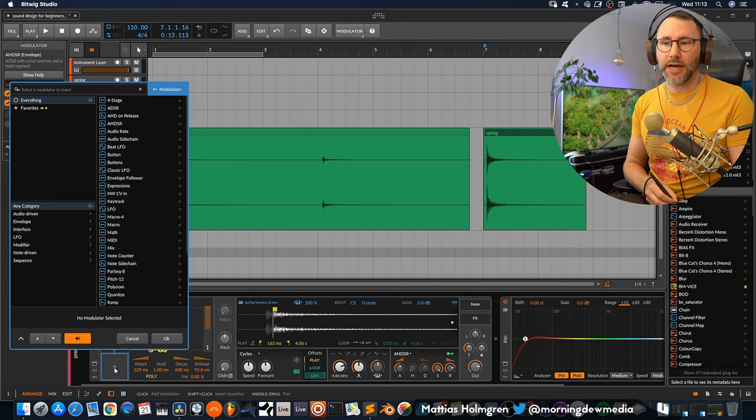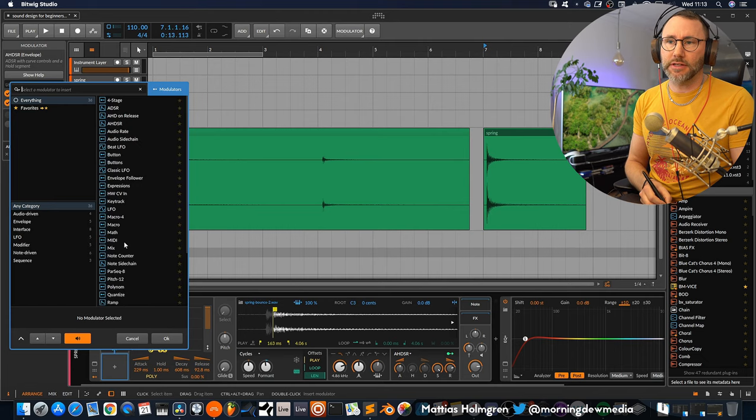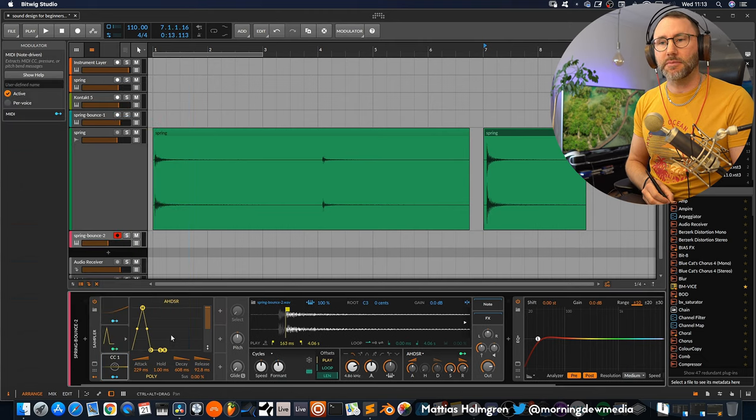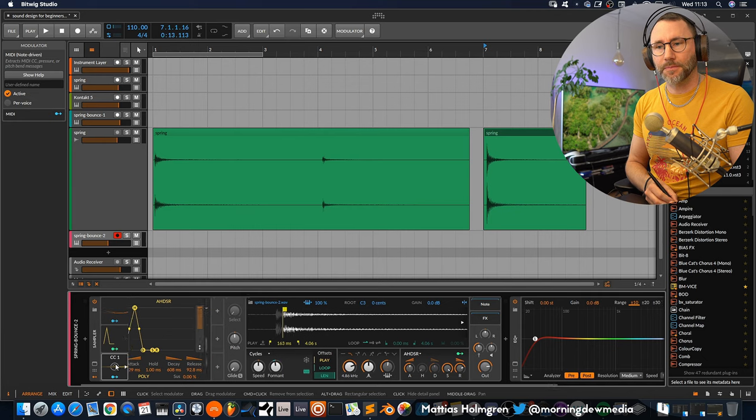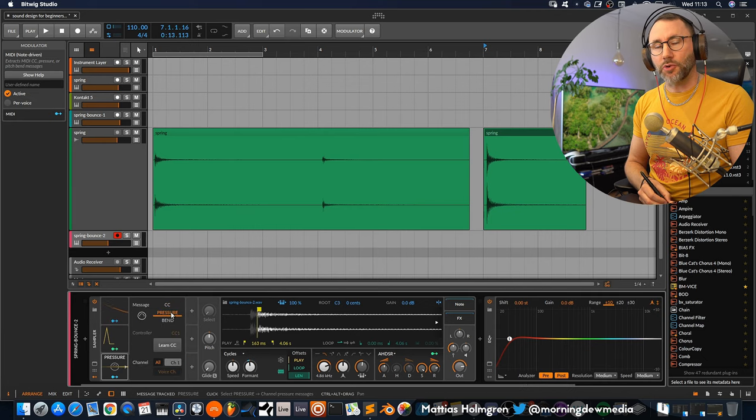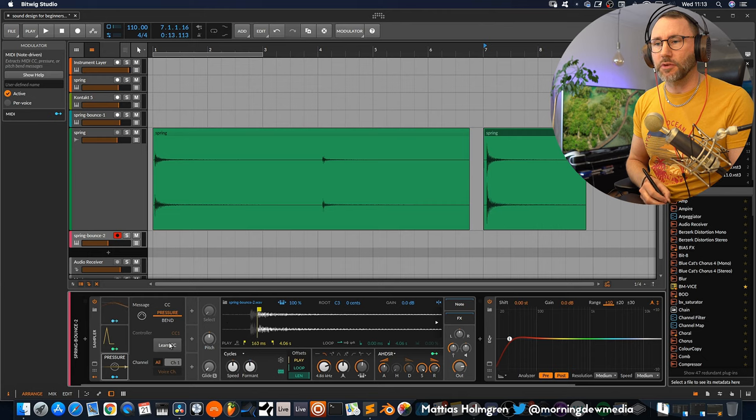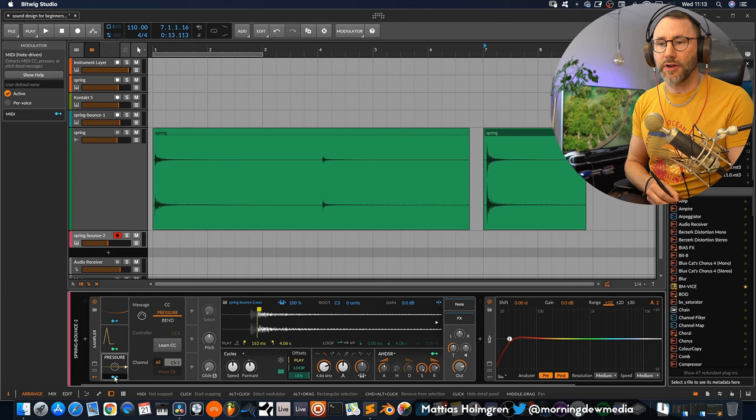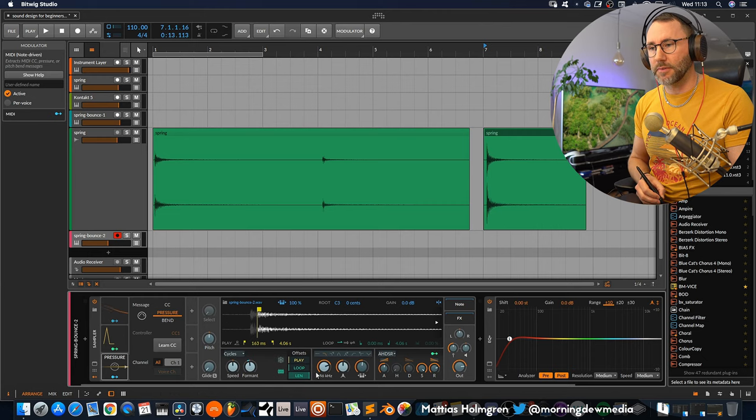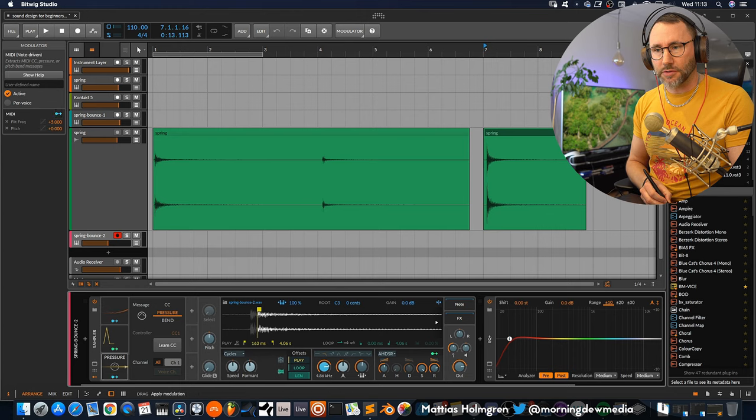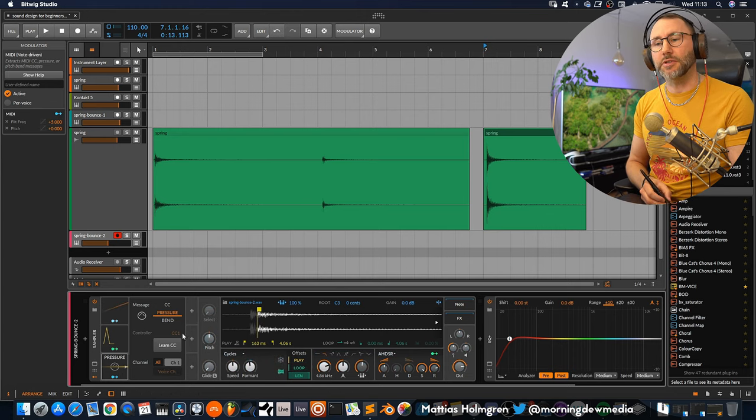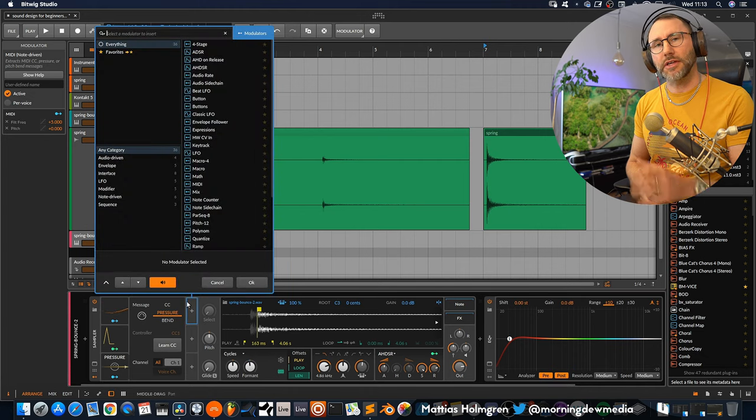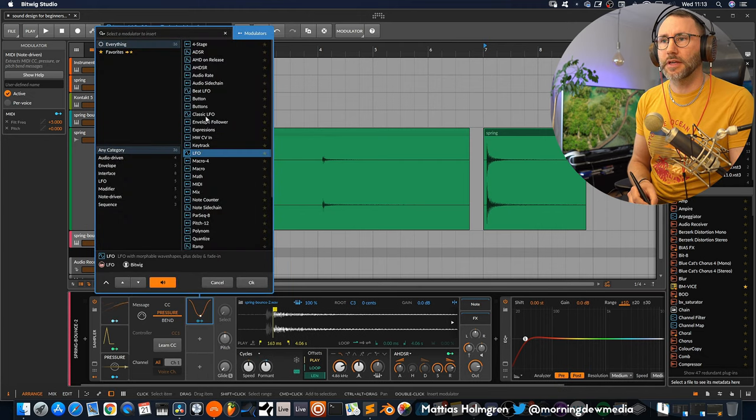To give some more performance ability to this instrument we can add another modulator. Like maybe attach the MIDI aftertouch. The pressure of our keyboard to affect some parameter. Maybe affect the filter a little bit. And also the pitch slightly or attach it to an LFO so that we can give a little bit of vibrato to the sound.